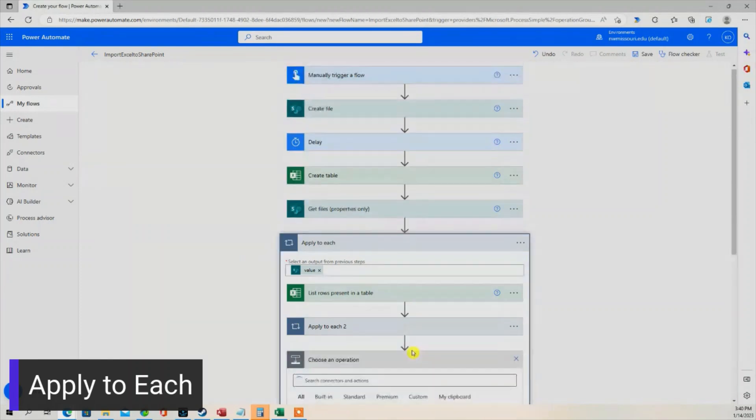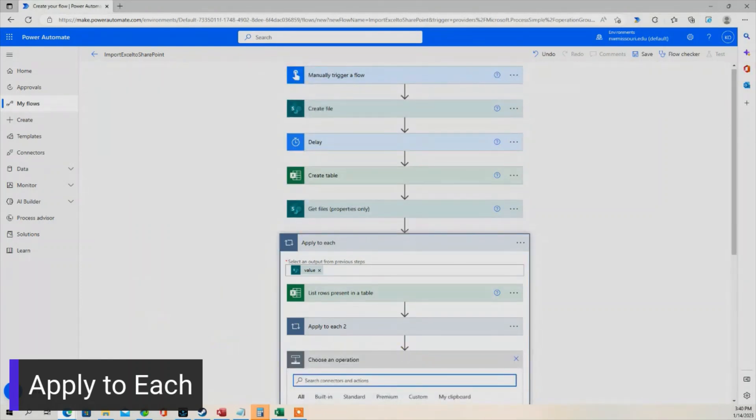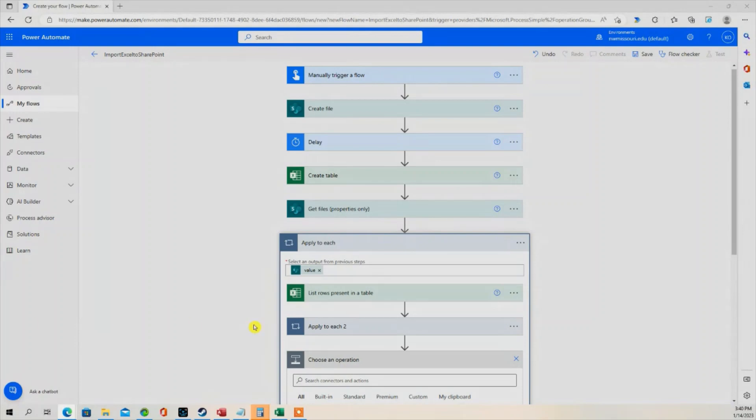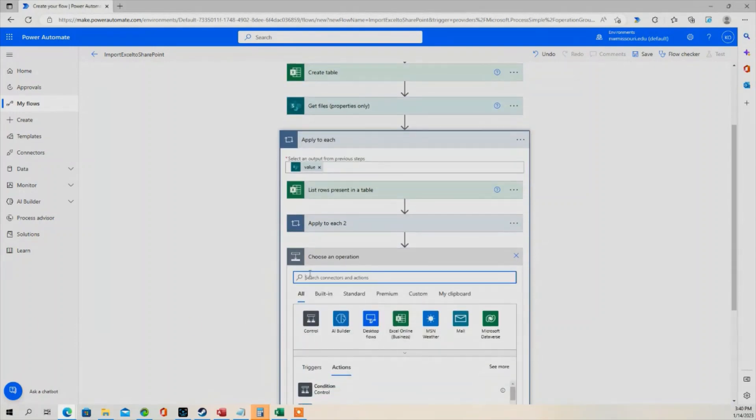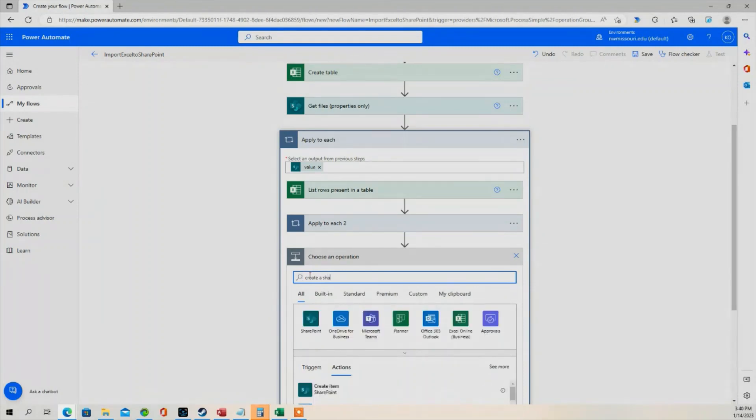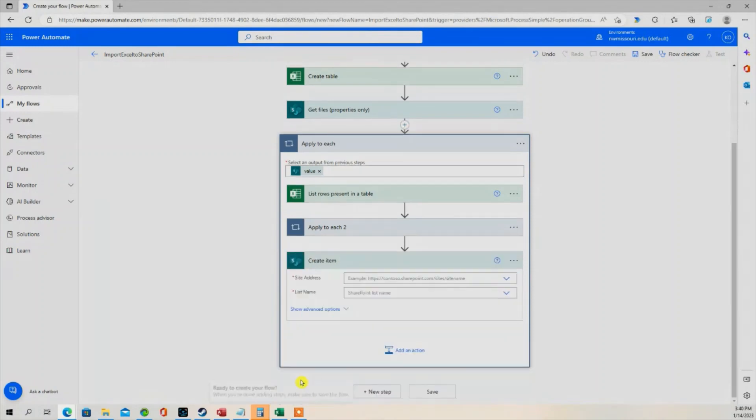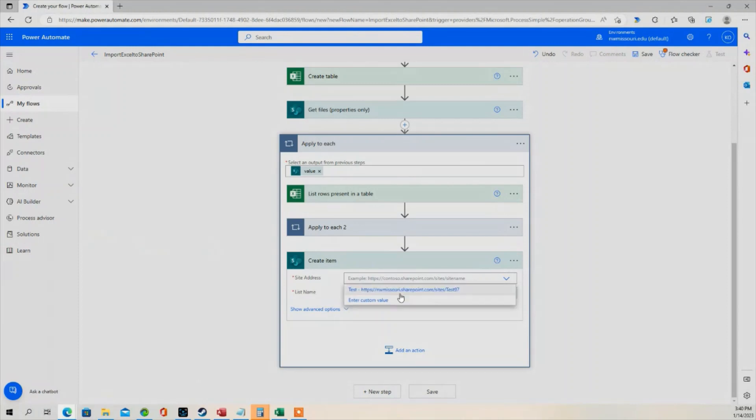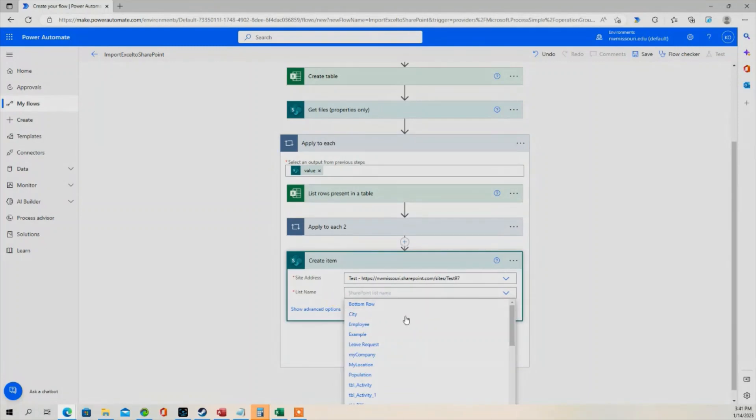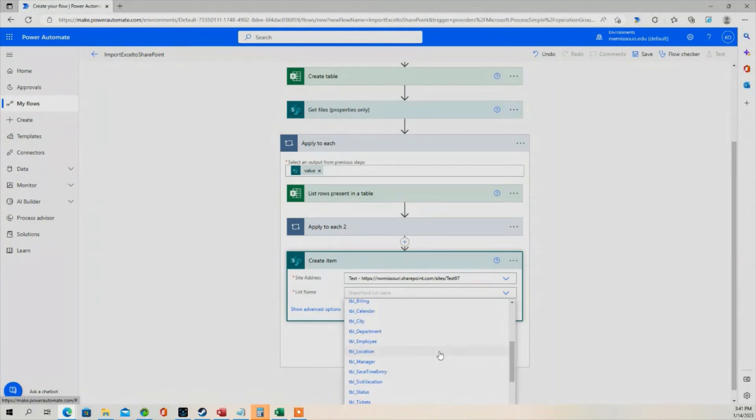We're going to add another action. Next action is going to be to create a SharePoint item. The site address, we're going to select the site, SharePoint, which is Test. List name. This is going to be the SharePoint list where we want to insert the records in SharePoint. That list name is called TBL underscore Sick and Vacation.